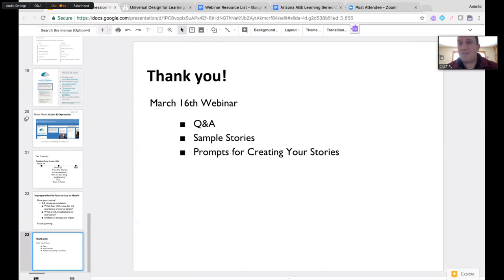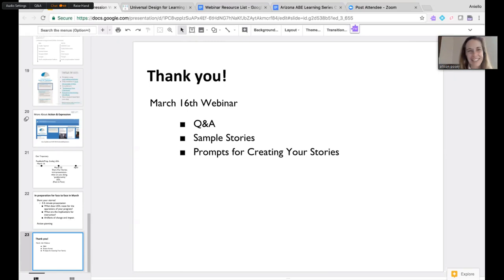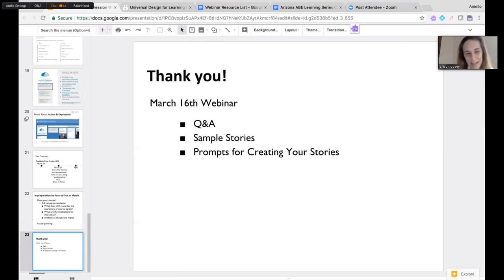Thank you so much for joining us today. We really appreciate your time and are looking forward to starting to share out your stories more and more. Have a great afternoon!